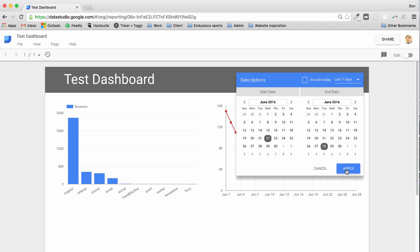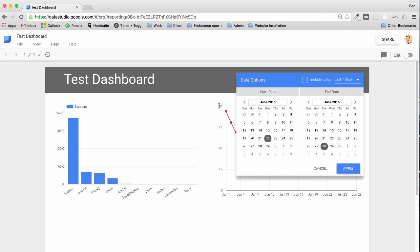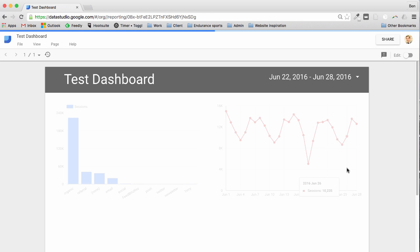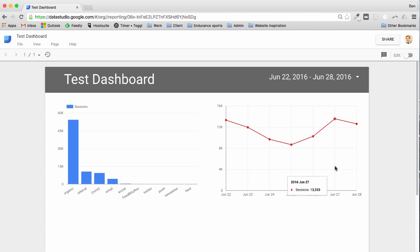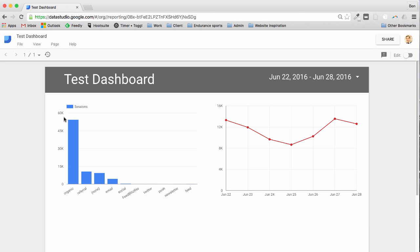I'm going to hit apply and you'll see these charts will change. So see on the scale at the moment it's saying 240,000 there for organic and 16,000 on the y-axis here for the line chart. Let's see how they change when I hit apply. So it's updating, okay there we go. So it's changed to 60k down from 240. So we've had, we're looking at a smaller period of time so obviously we'd expect to see less traffic coming to the website.